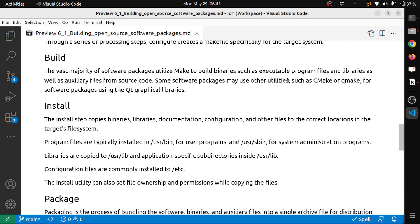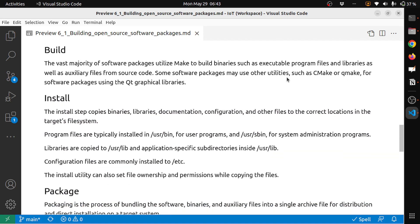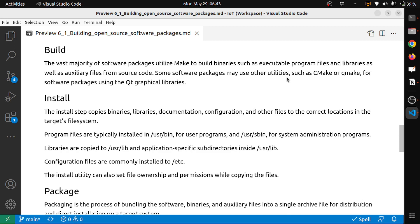The next step is build. The vast majority of software packages utilize make to build binaries such as executable program files and libraries, as well as auxiliary files from source code. Some software packages may use other utilities such as cmake or qmake for software packages using the Qt graphical libraries. This step is basically executing the makefile with the appropriate arguments.